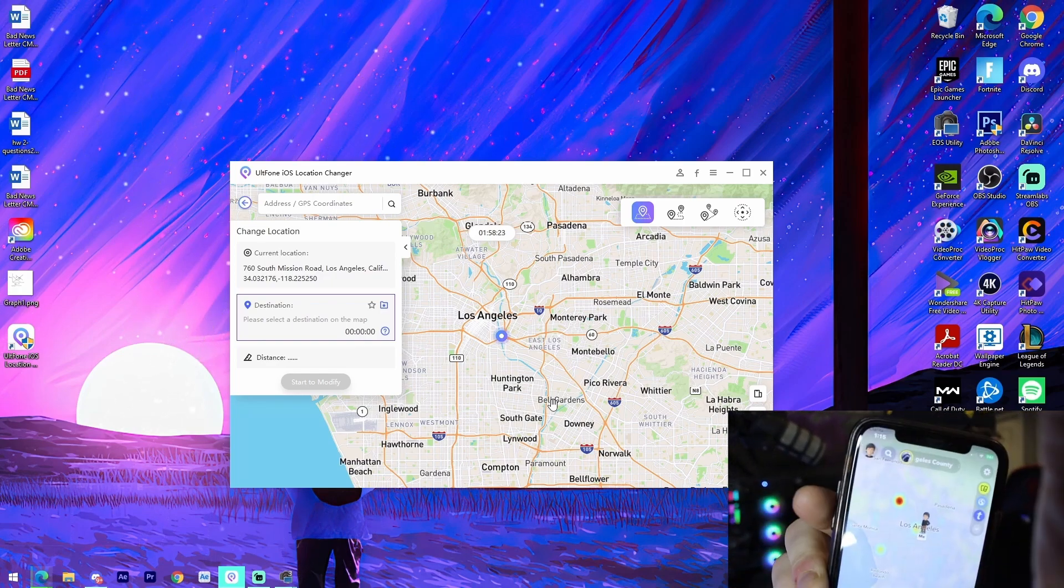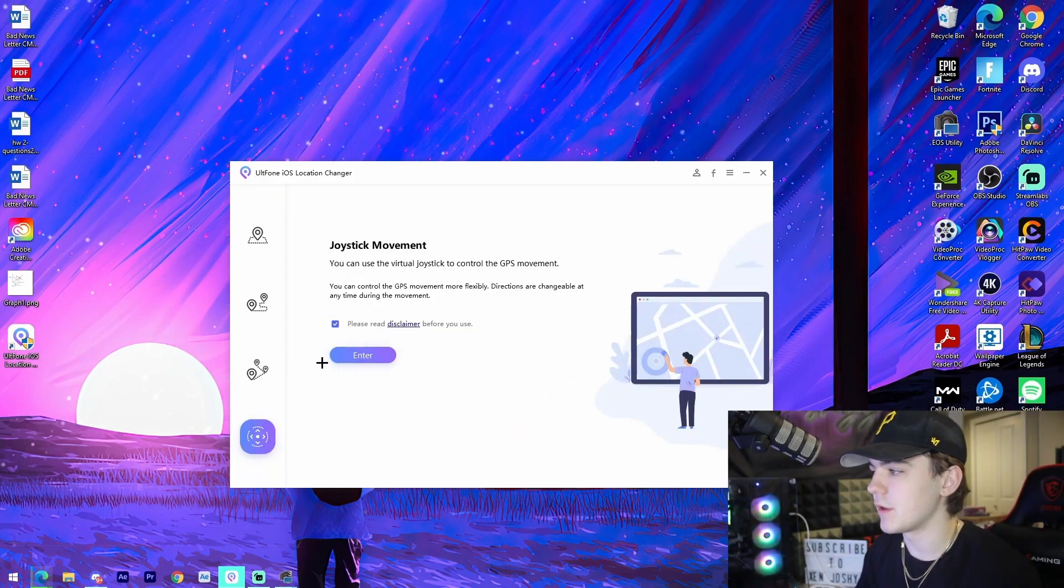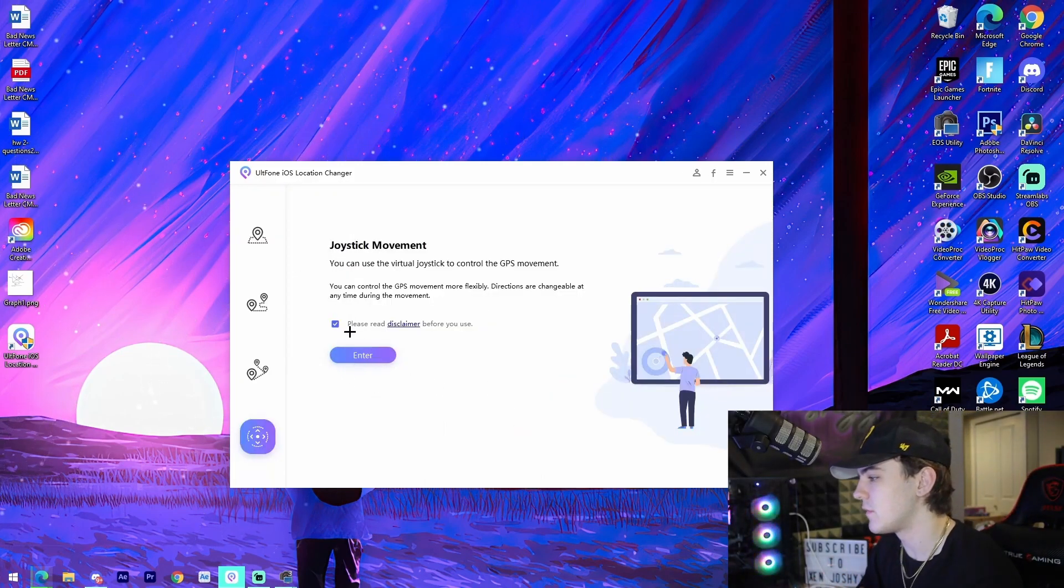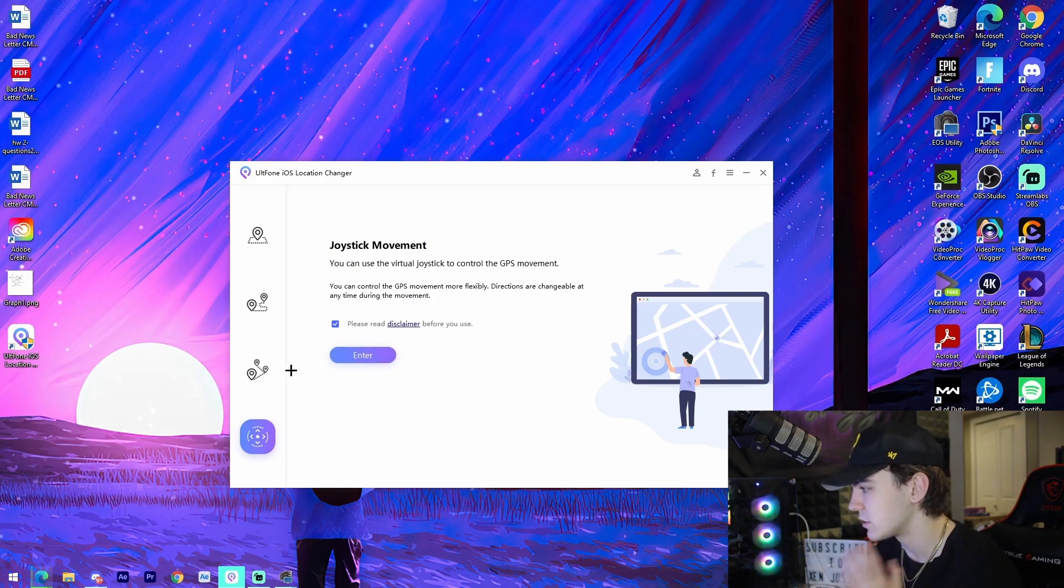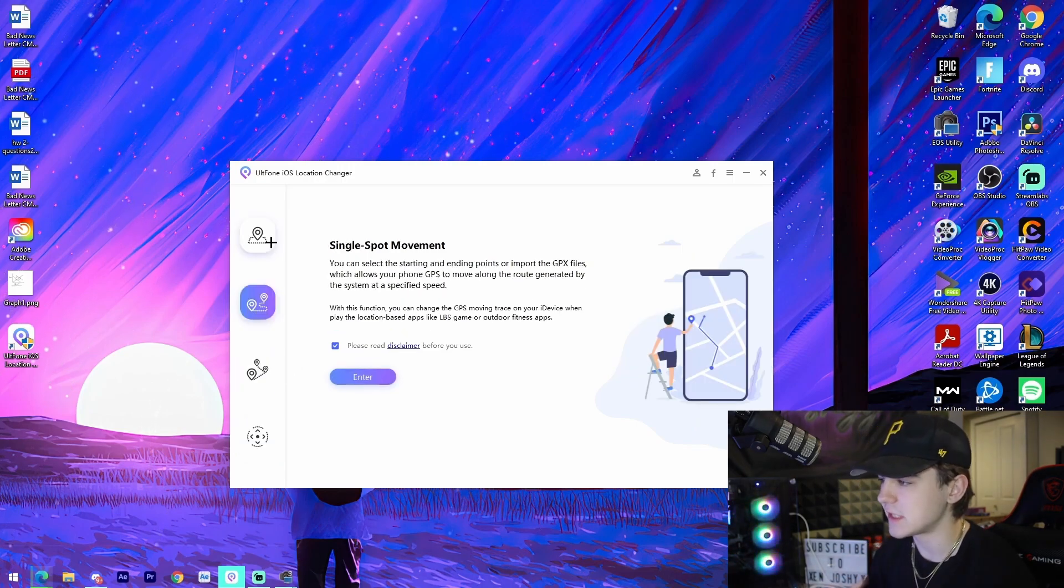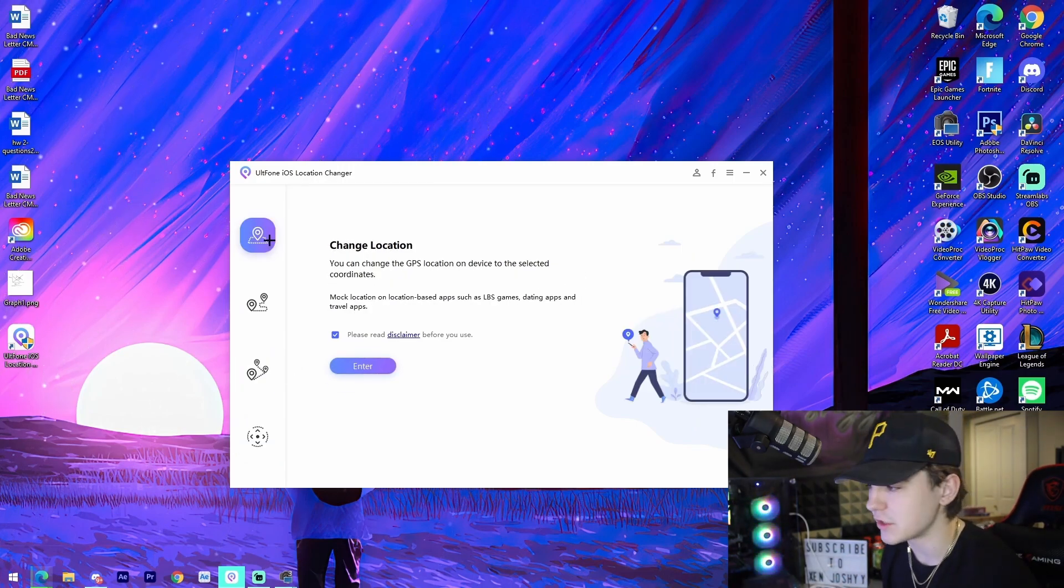Yeah guys, that is pretty much the software. There's different features right here - joystick movement which allows you to control via joystick, multi-spot, single-spot. You can explore those features.